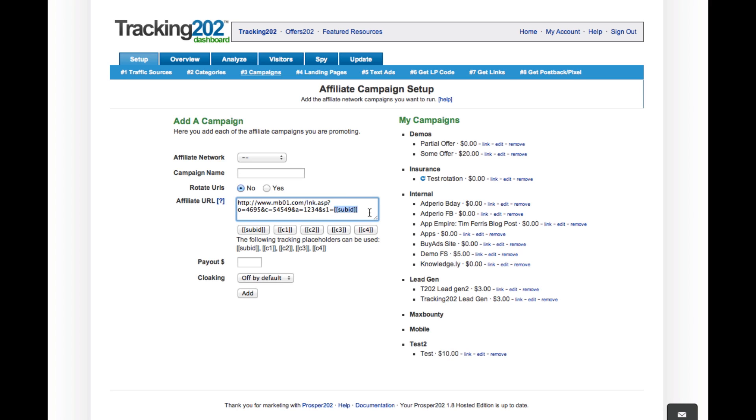Remember that Tracking 202 automatically generates sub-IDs. If you want to use your own sub-ID, do not add any variables to the end because then we do not know what the sub-ID is. So this was MB Test.